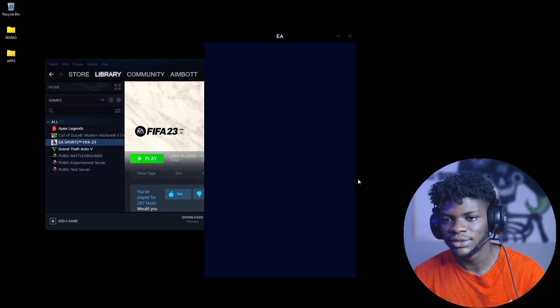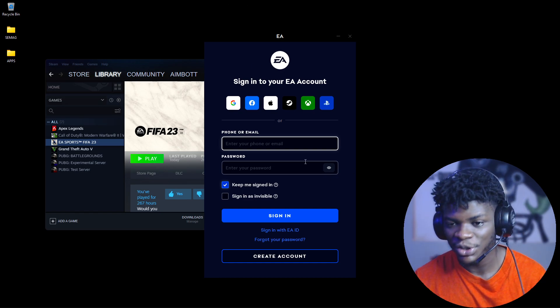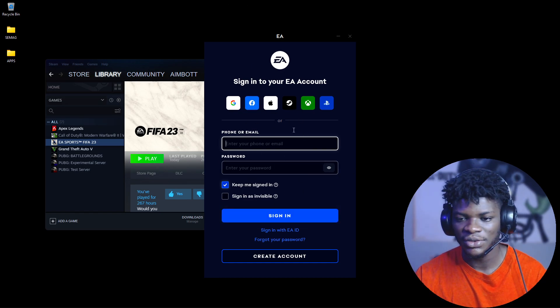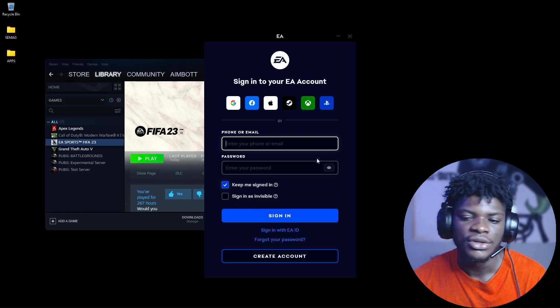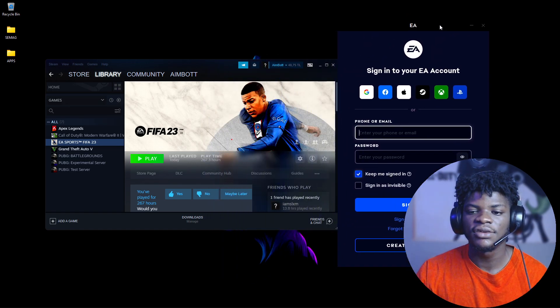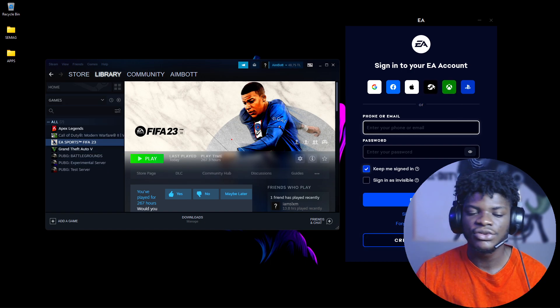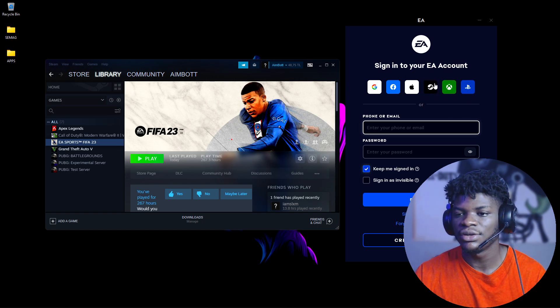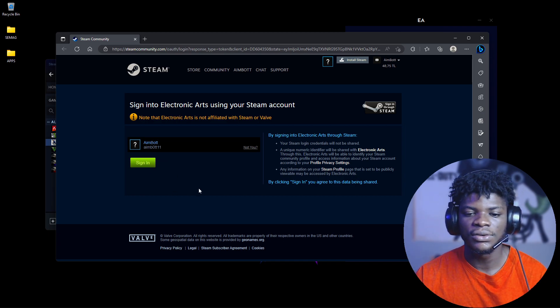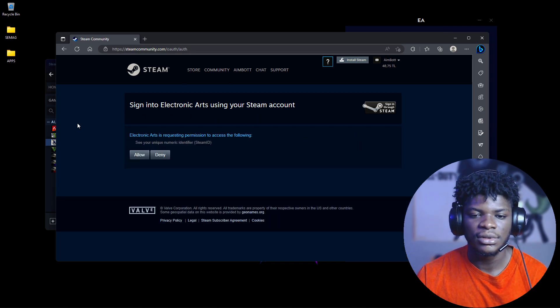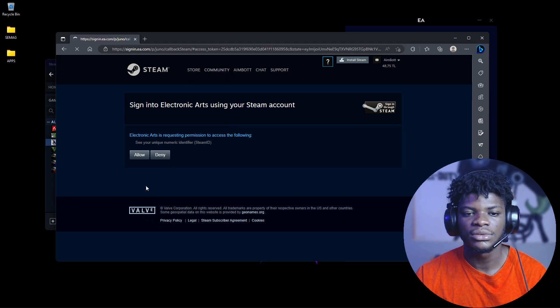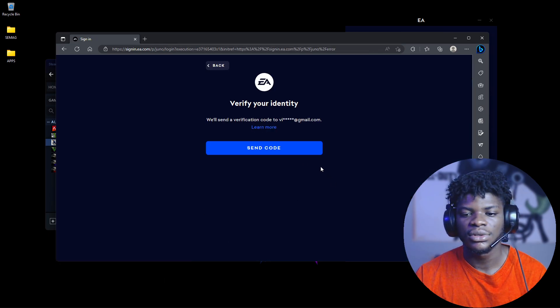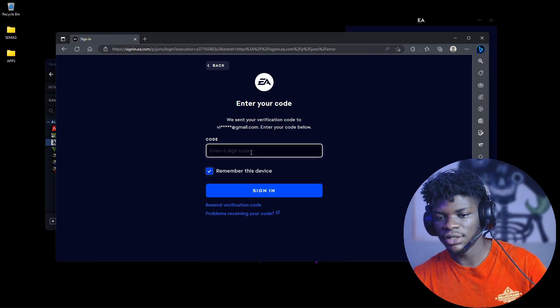If you downloaded the game from Steam and it's saying you need to purchase the game, use the Steam login option in the EA app. Click 'Steam,' and your browser will open. Click 'Sign in with my Steam account,' then click Allow, and it will send a code to verify your identity.